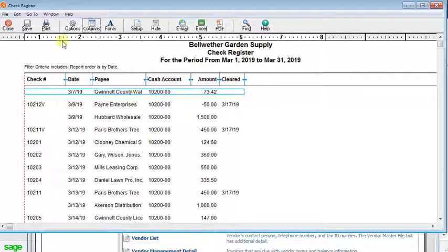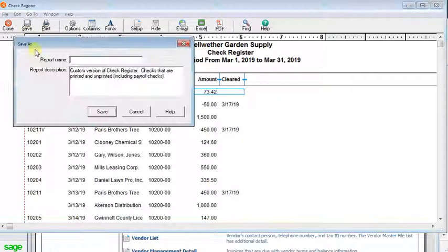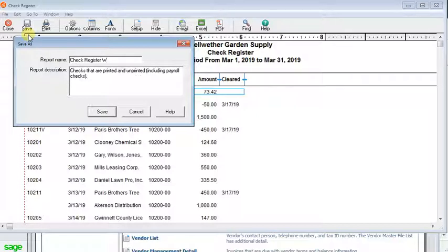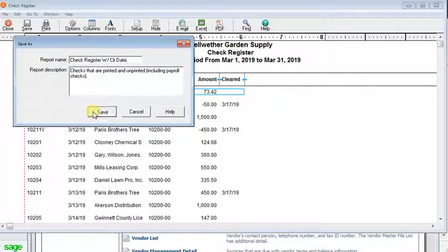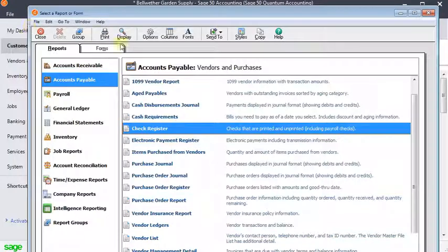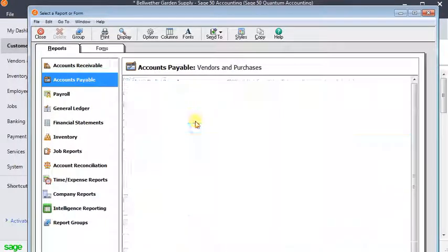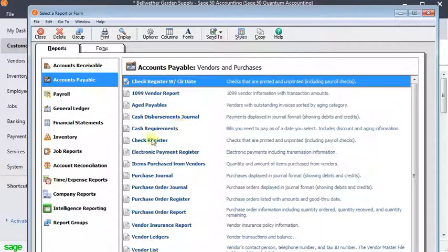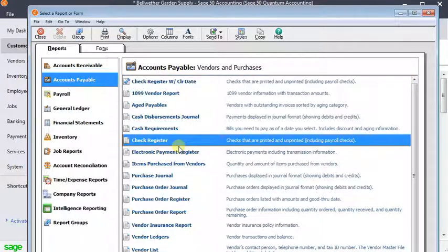Now if you want it to always come up that way, you can click the save button and give it a new name. So check register with clear date. You can save that and now that will show up in your list of reports and the original report will still be there unchanged also.